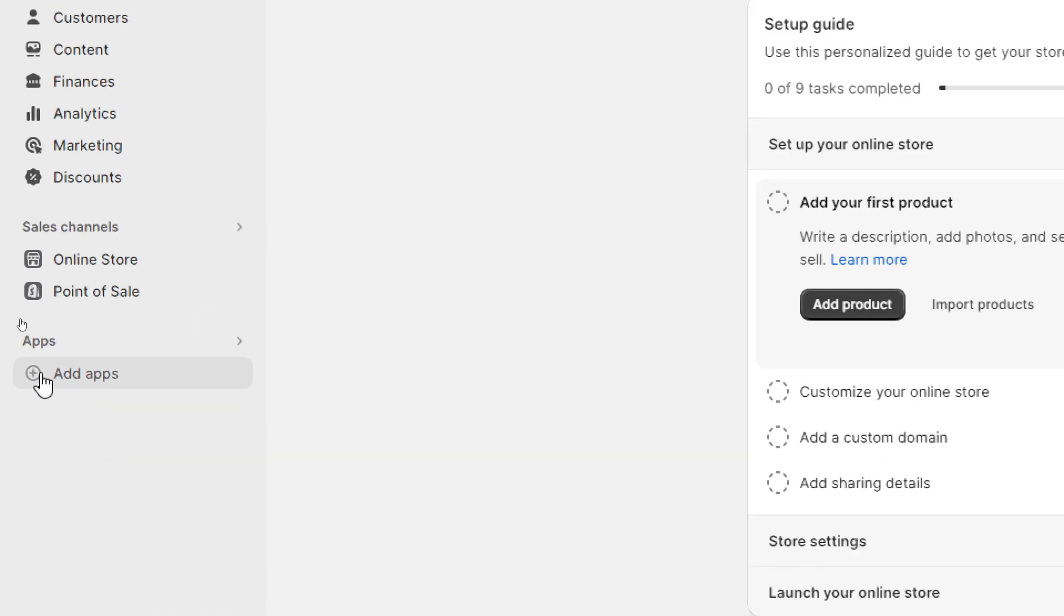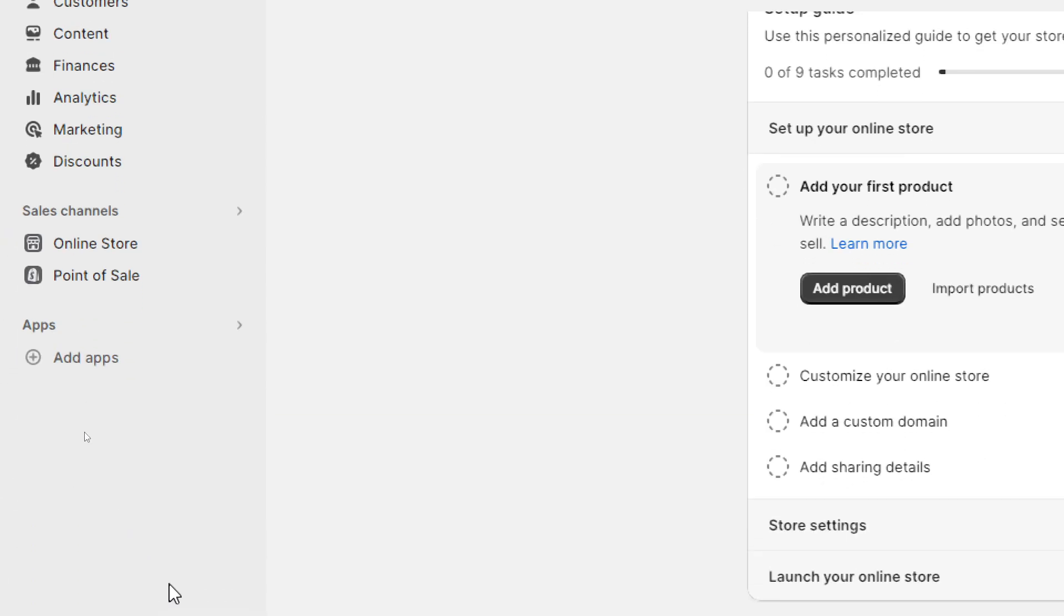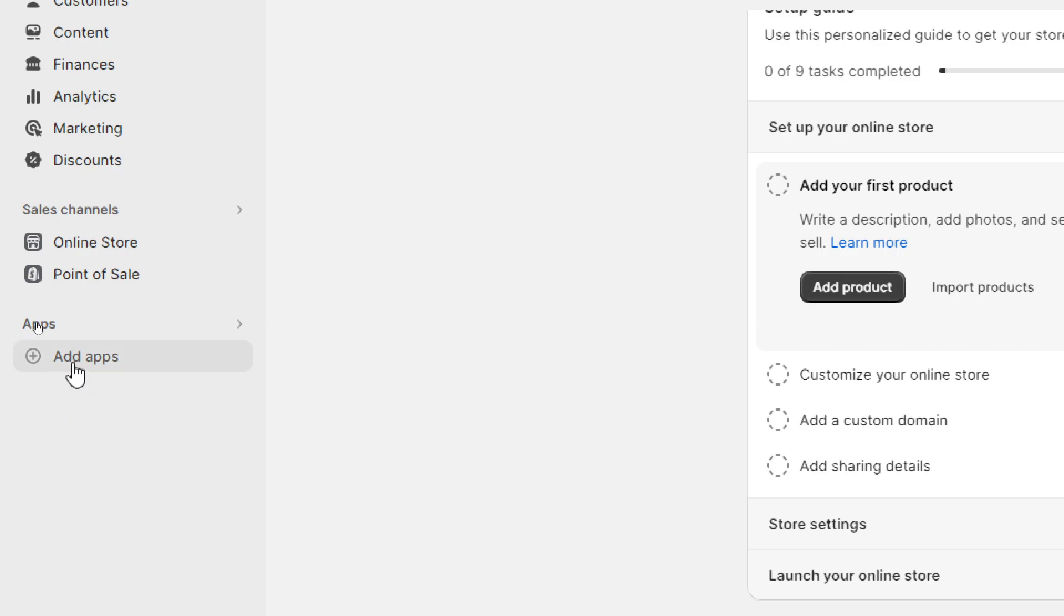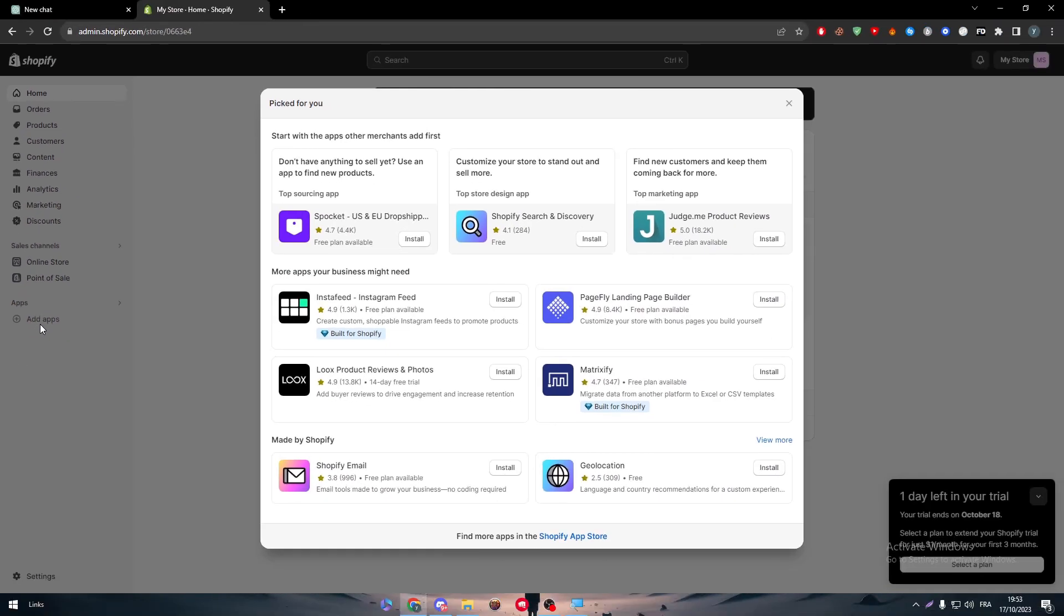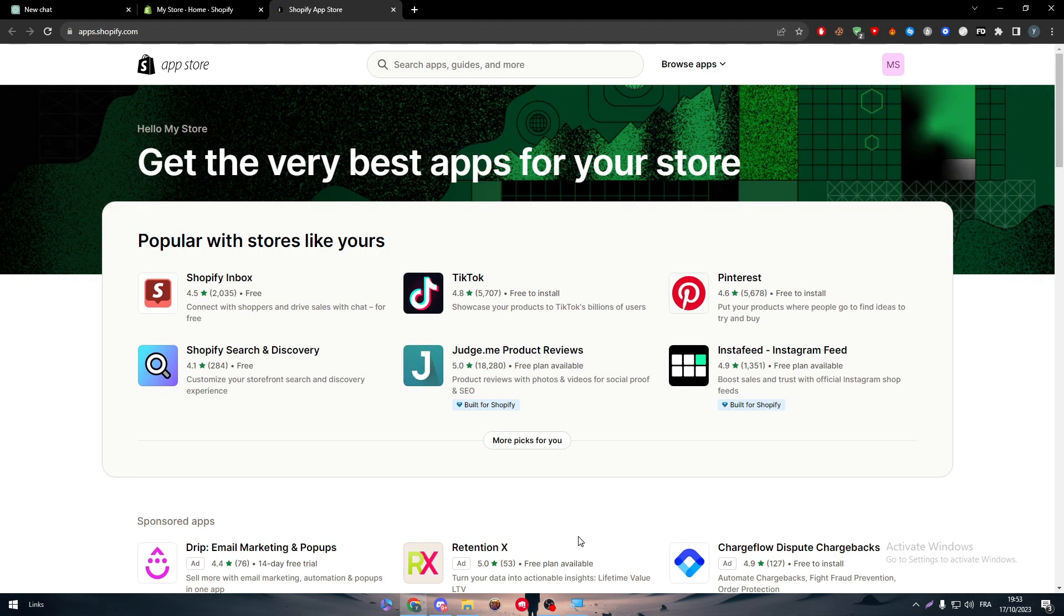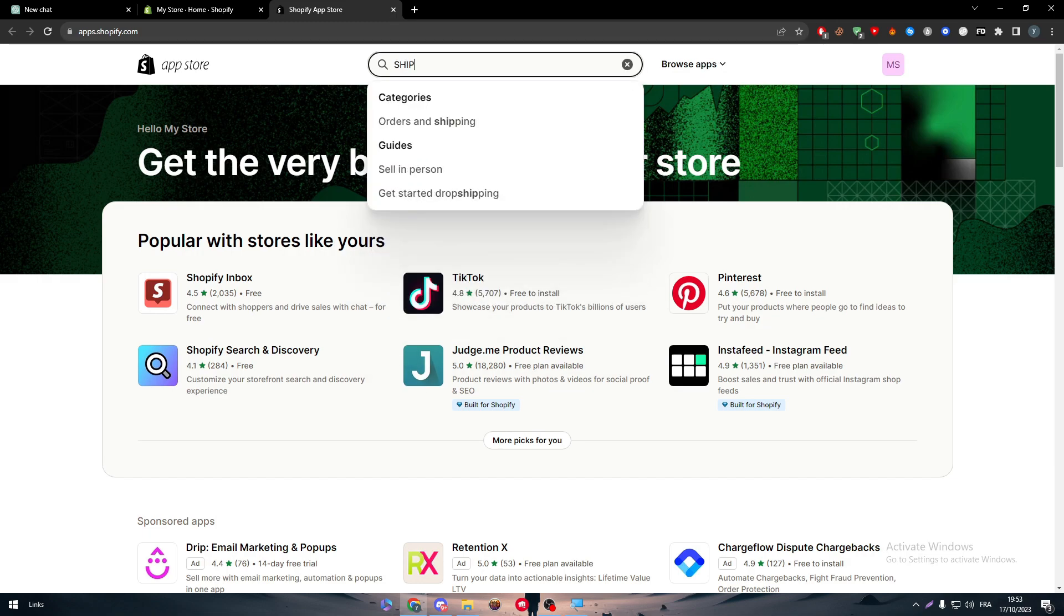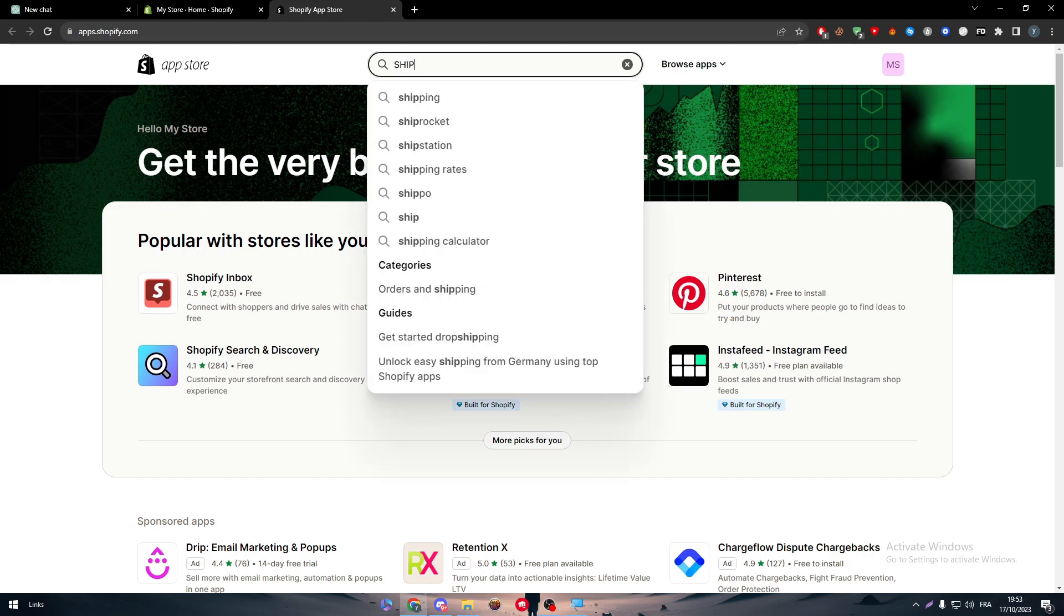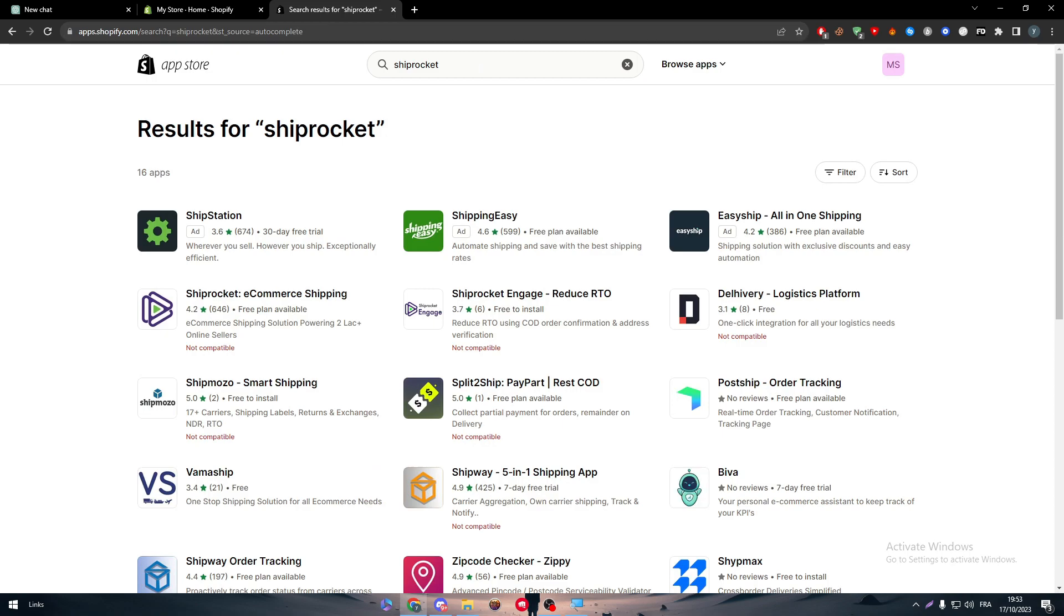Here we have apps on the left side menu. As you can see, click on add apps. And here, simply click on Shopify app store. Now just wait for this page to load. Then try to search for ShipRocket. And there we are going to click on this one.